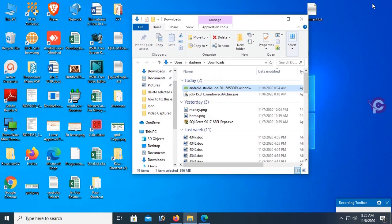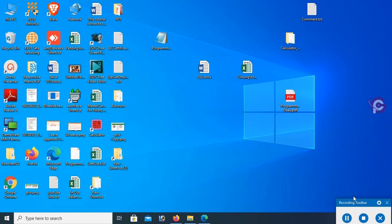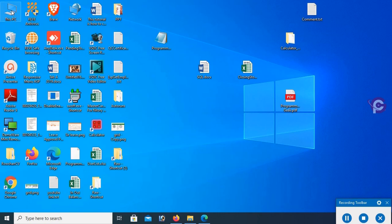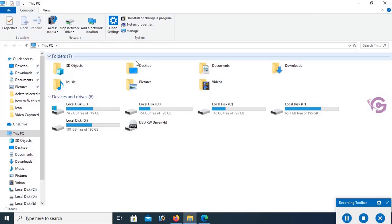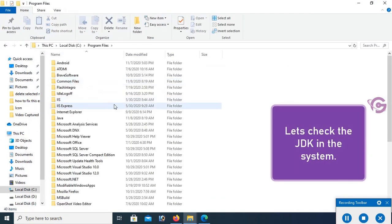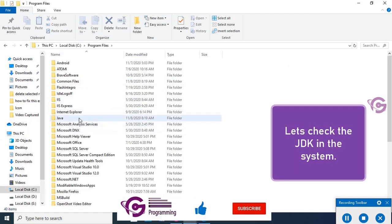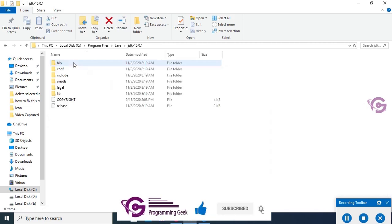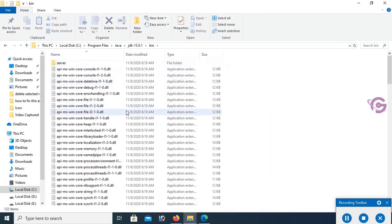Now let's verify the Java installation. Go to the C drive, then Program Files, then Java folder. This is JDK 15.0.1 installed successfully, and this is the bin folder.